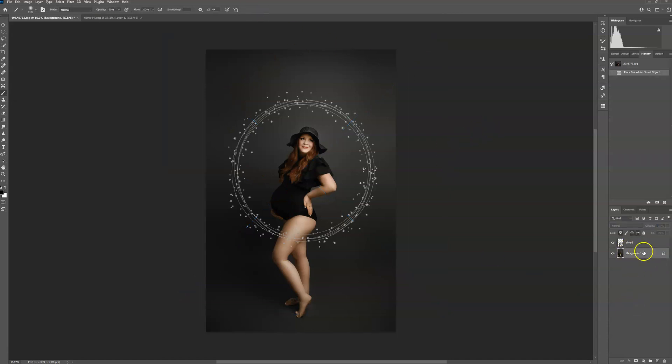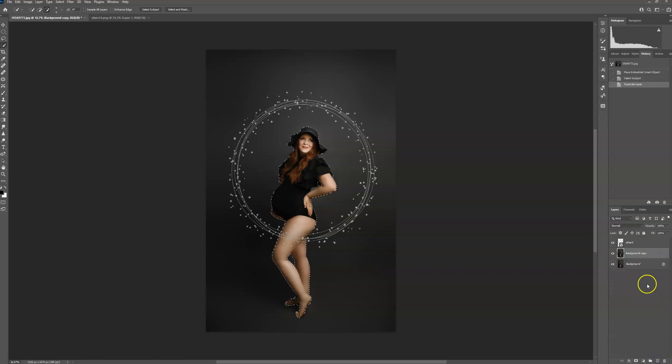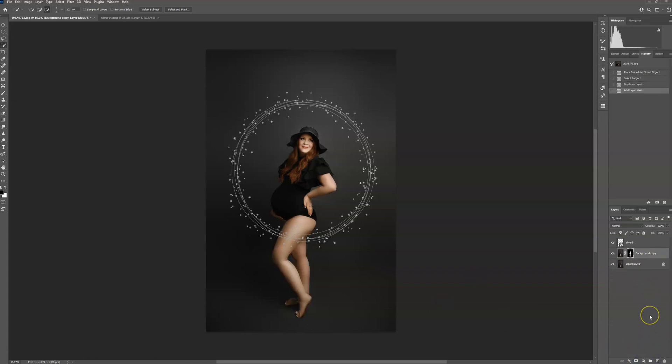Click on your background layer. Select subject. Click the background layer. Create a layer mask. Control I. Alt and click between these layers to put it behind her.